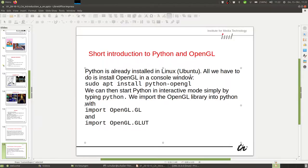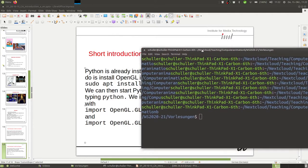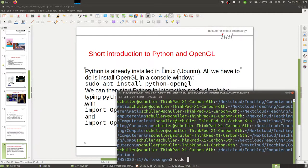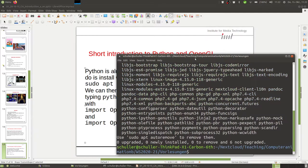Let me show you. I type this command: 'sudo apt install python-opengl'. First I enter my super user password. You can see it says zero upgraded, zero newly installed, zero to remove — which means it's already installed. In your case, you would see it downloading and installing.